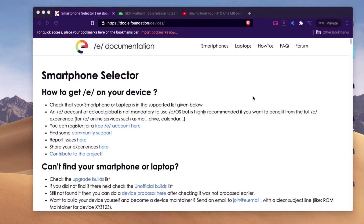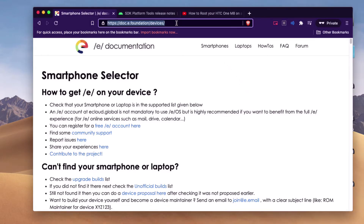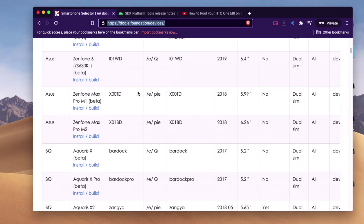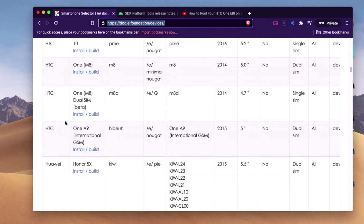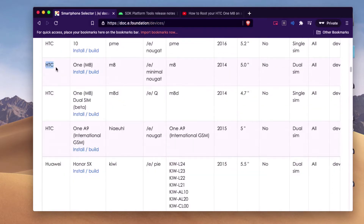This is a video about how to make a de-Googled phone with the E-Foundation. First we come to this page and look for the phone to be used. In this case, HTC YM8.